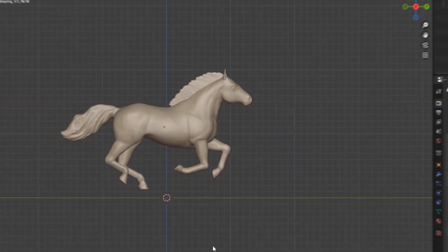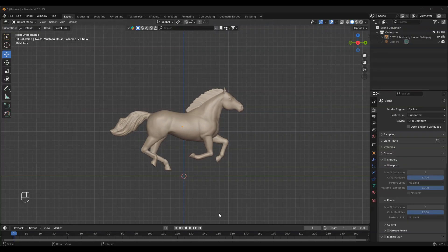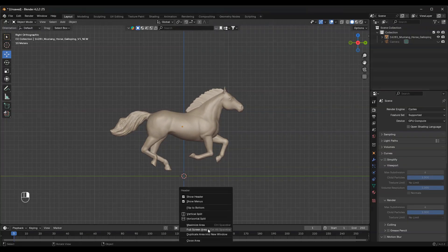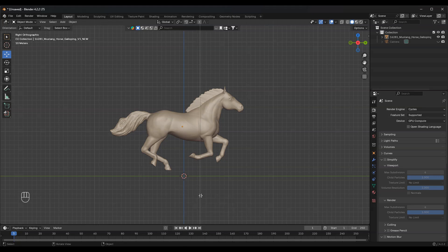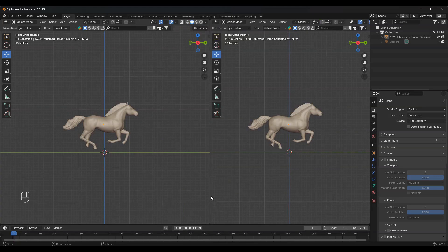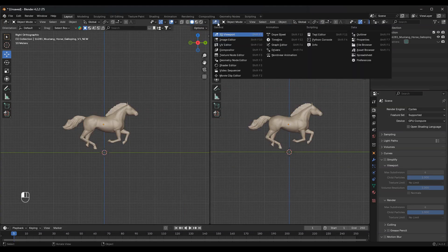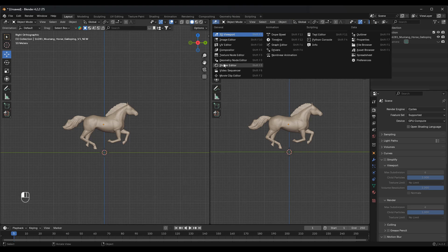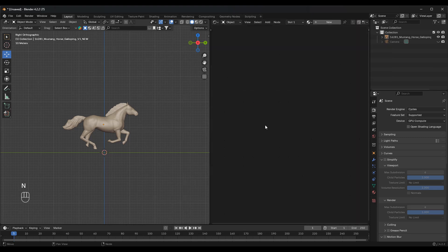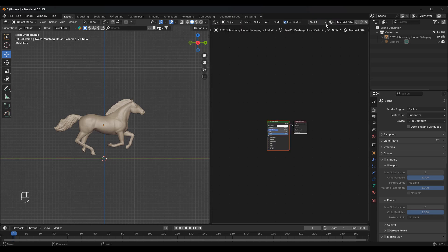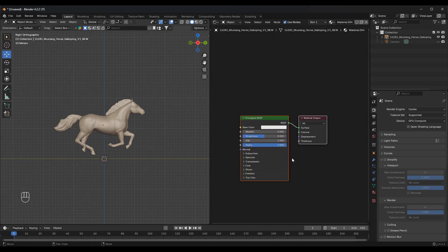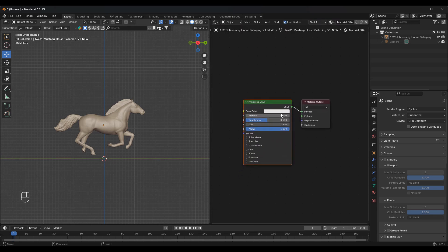First, let's create a new material for our model. To make the process easier, let's split the viewport into two, one for material editing and one for the main scene. Now, click new material and change the base color in the principled BSDF to a dark shade.